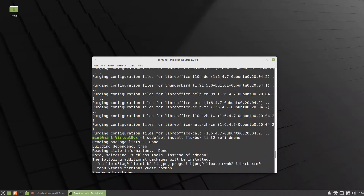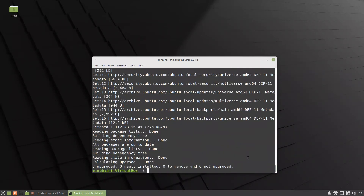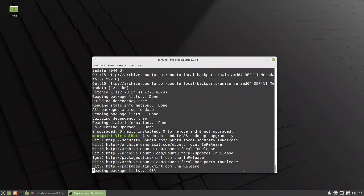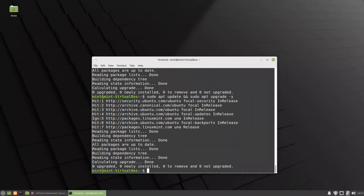The removal of Thunderbird and LibreOffice is finished. I have now installed Fluxbox, Tint2, Rophy, and dmenu — the same programs from a previous video where I customized Linux Mint to be lighter, using Fluxbox as the window manager, Tint2 as a panel, and Rophy and dmenu for application search. Finally, before building the ISO, we need to update and upgrade the system using sudo apt update and then sudo apt upgrade -y. The system is already up to date, so we are ready to use the Refractor Snapshot tool.